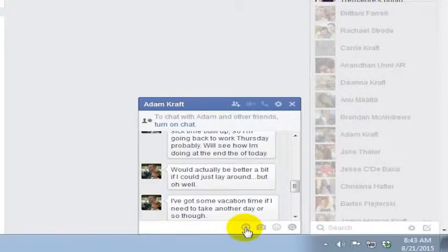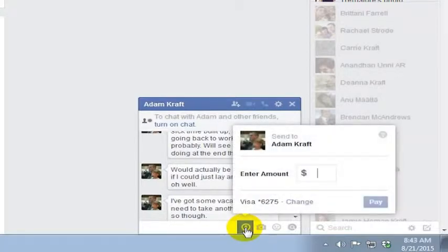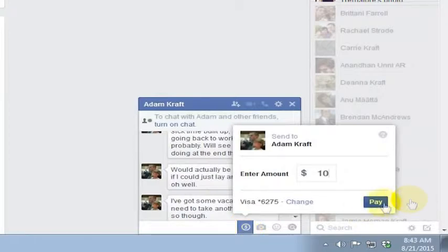In a different video we cover where to go to set that up, but all you have to do once you have that set up is go into the Facebook chat and you can send someone money right from here. Let's say I wanted to send my brother $10, I can just go ahead and do that and pay him right inside of Facebook here.